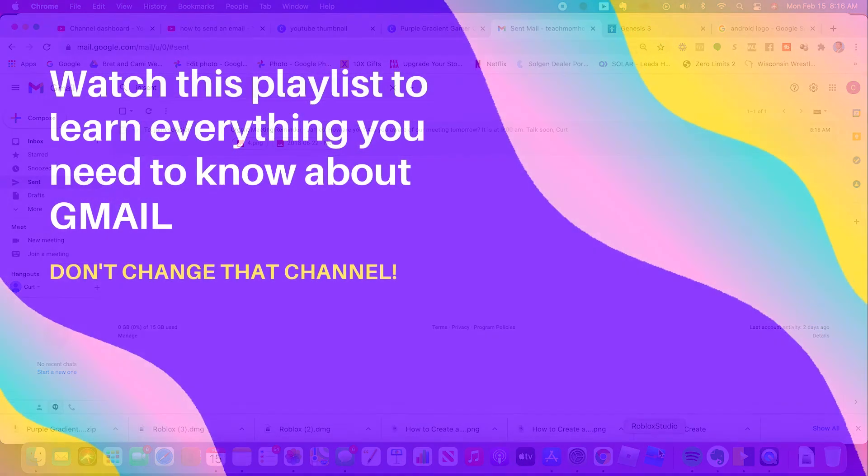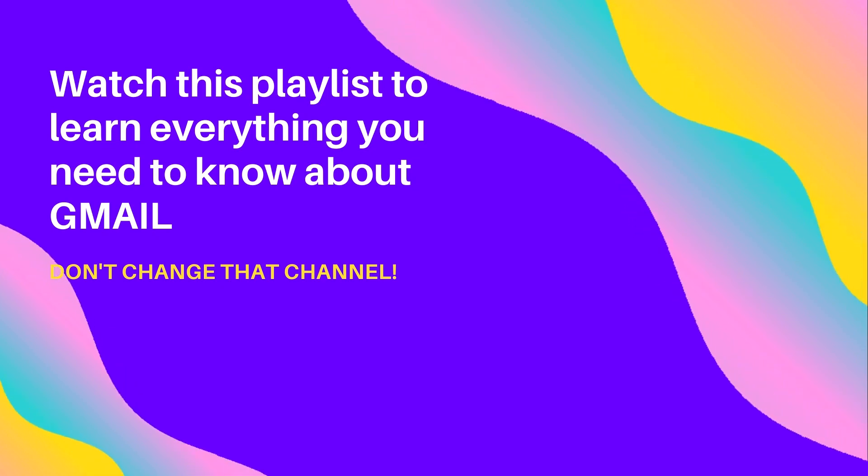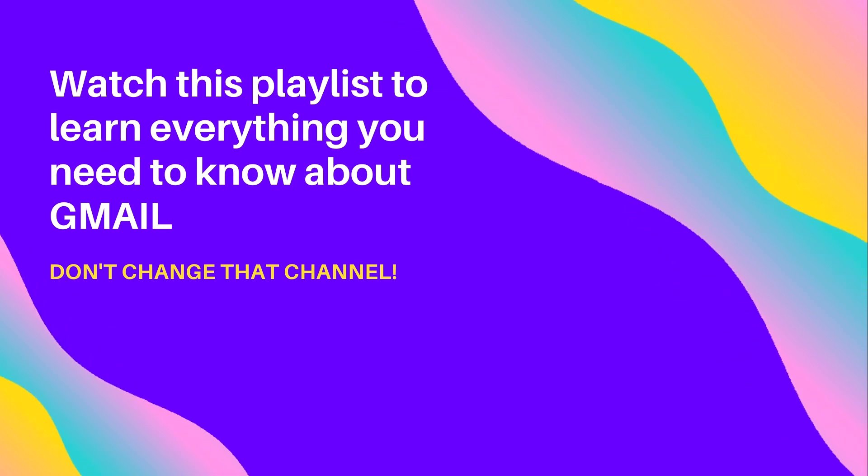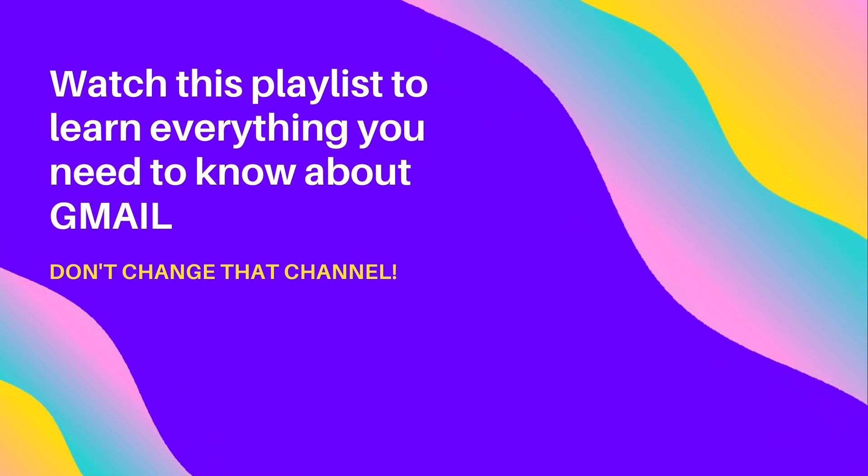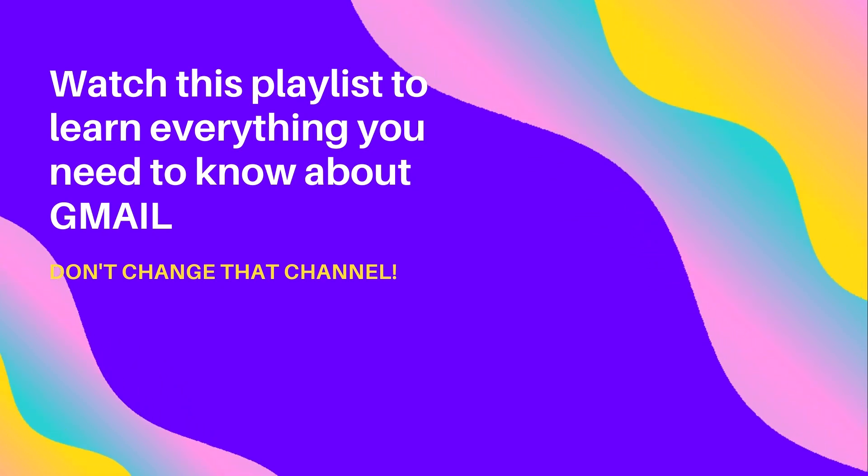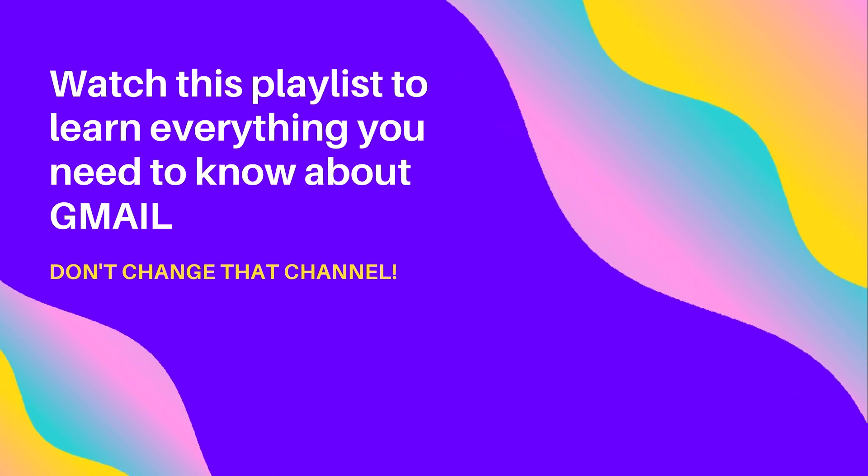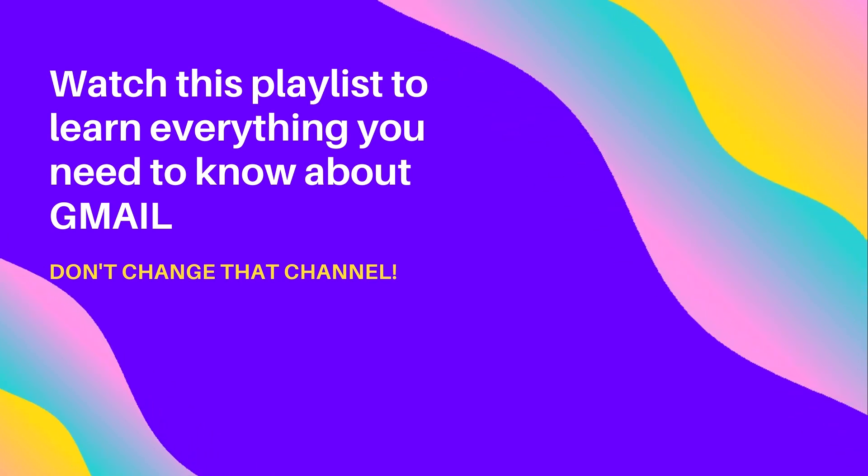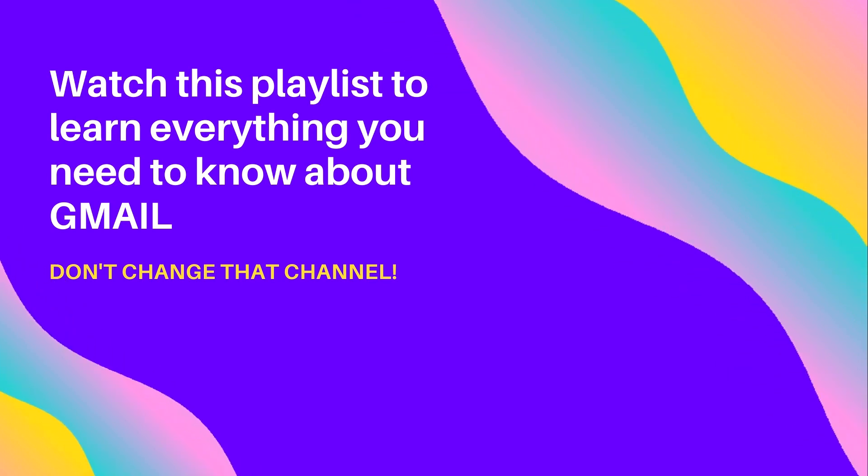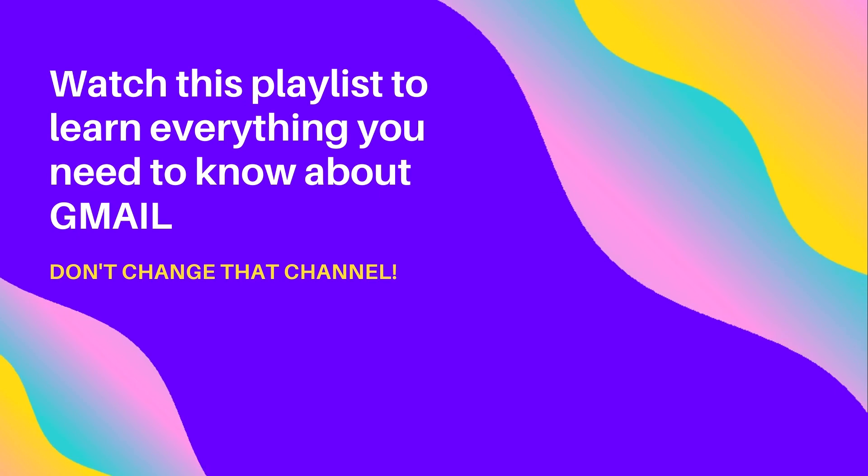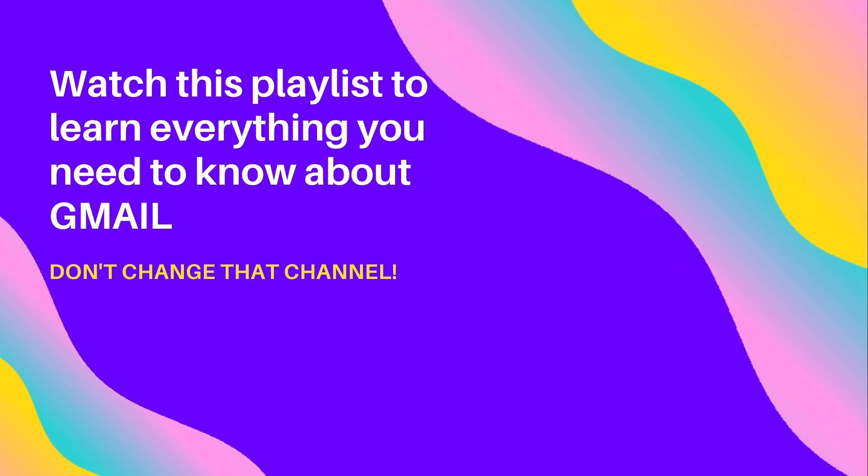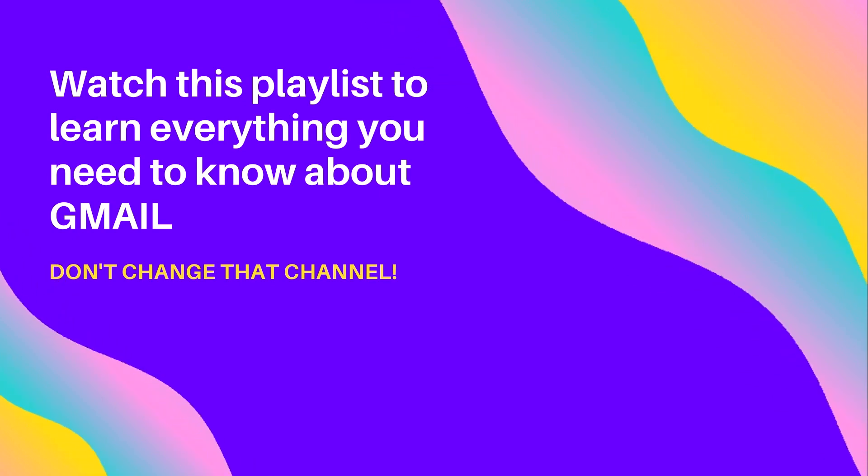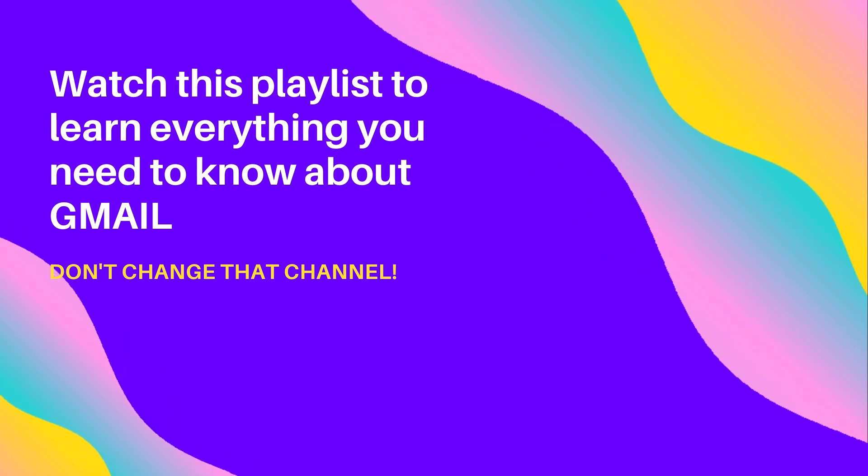Hey, Kurt here with Teach Mom How. Before you go anywhere else, check out this playlist I created for you. Everything you can ever need or want to know about Gmail is found in this playlist. Click the video playlist and watch. Also, please like and subscribe to my channel and hit that bell for notifications.